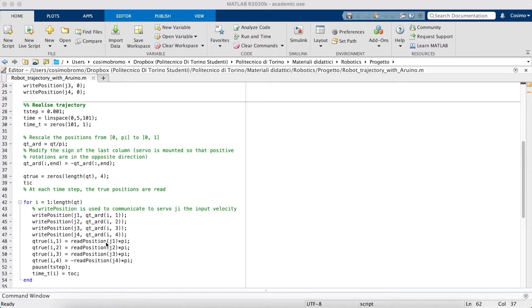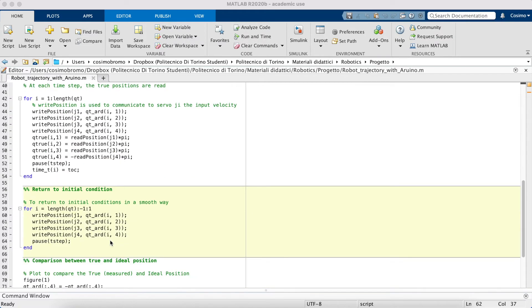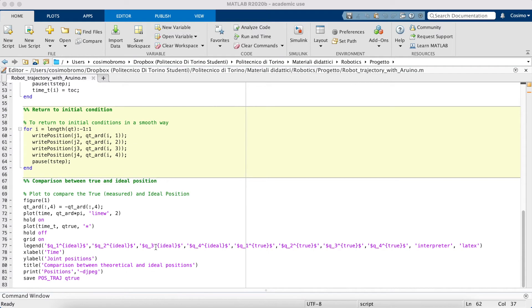Using the command read position, it was possible to evaluate the actual position of the different joint variables and to compare the true and the ideal position.